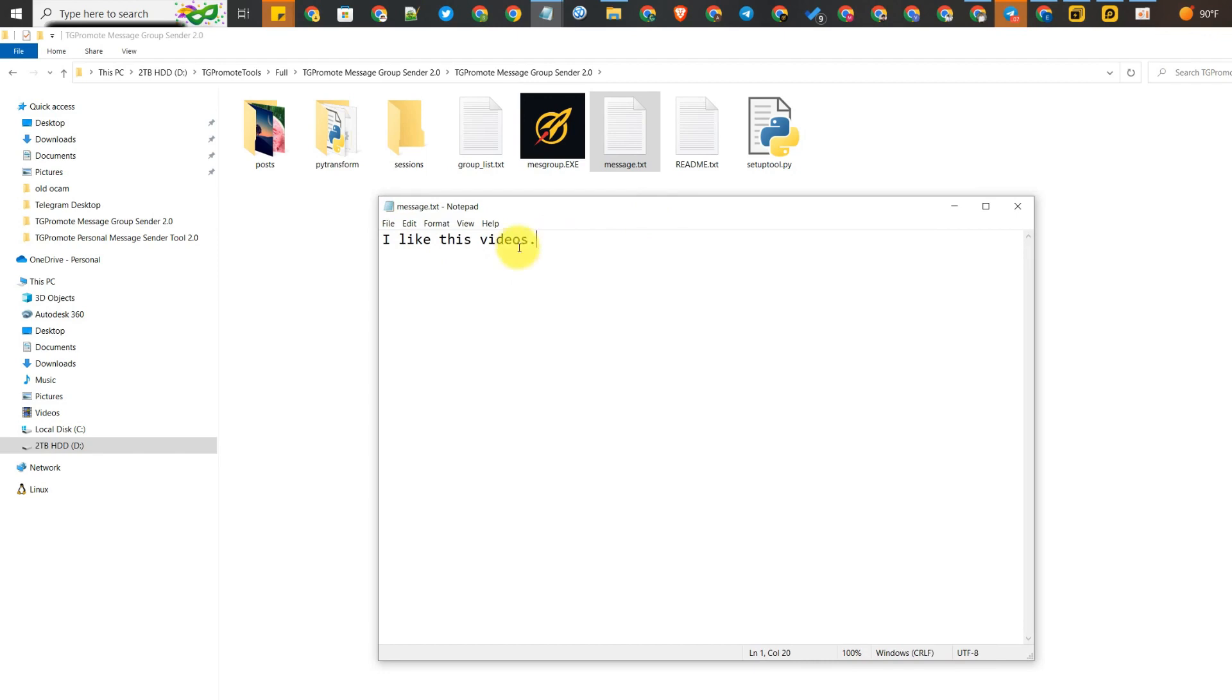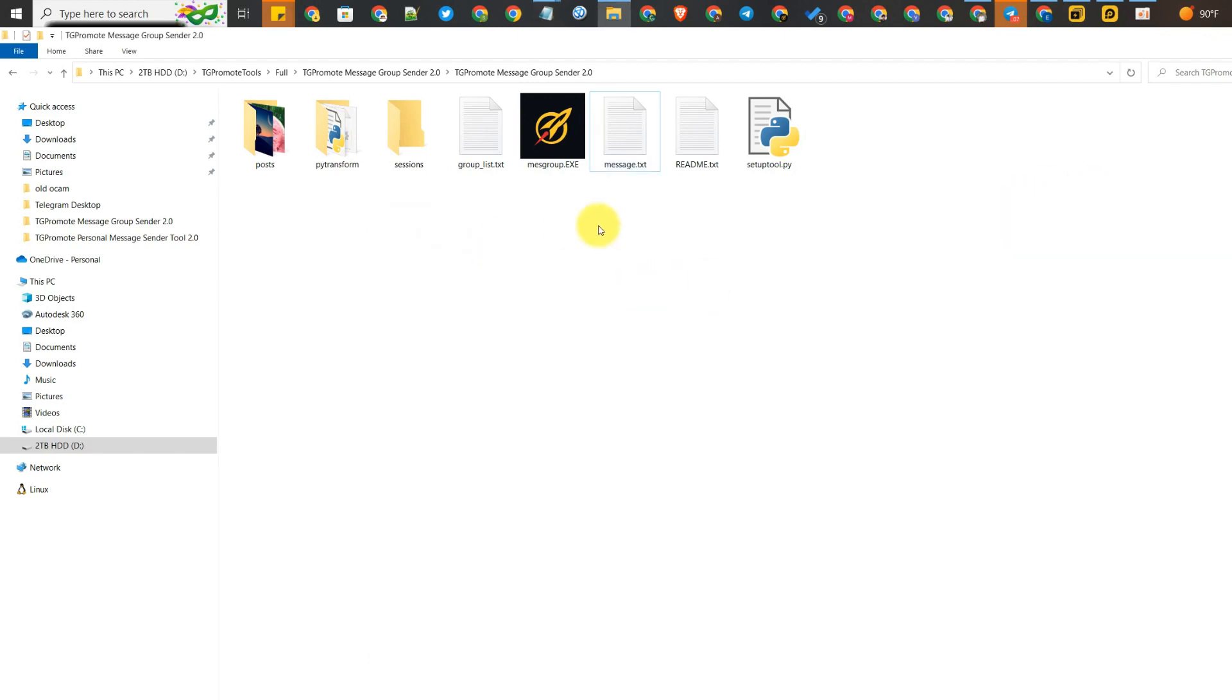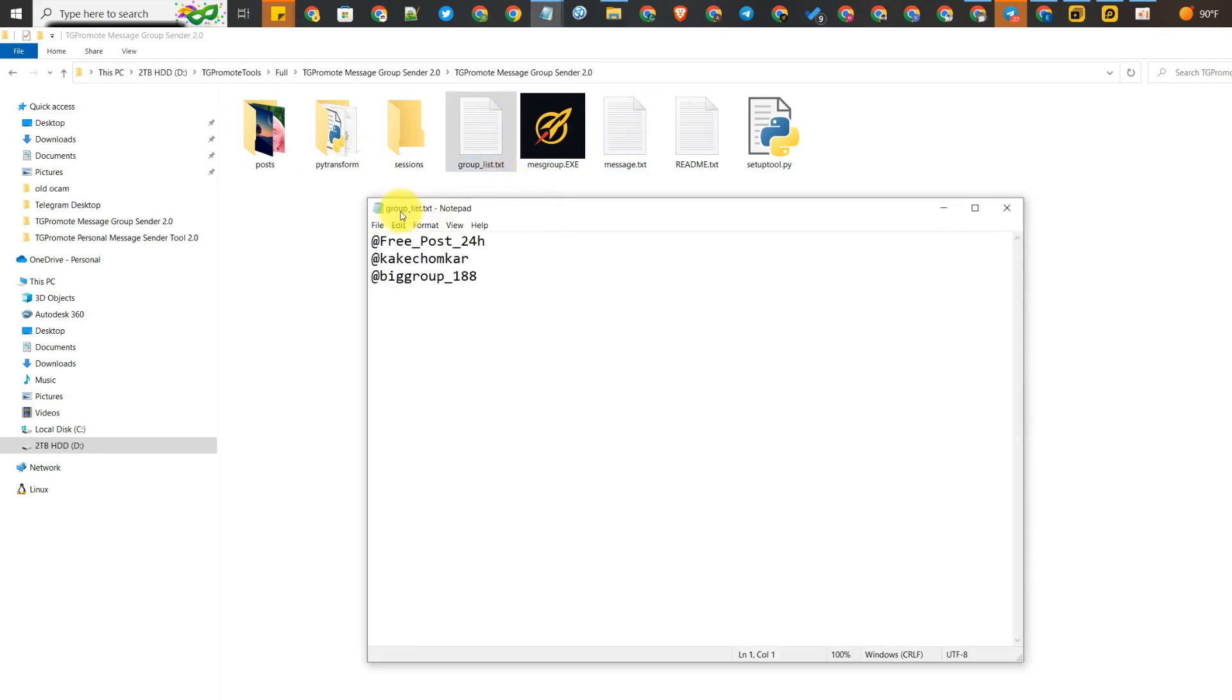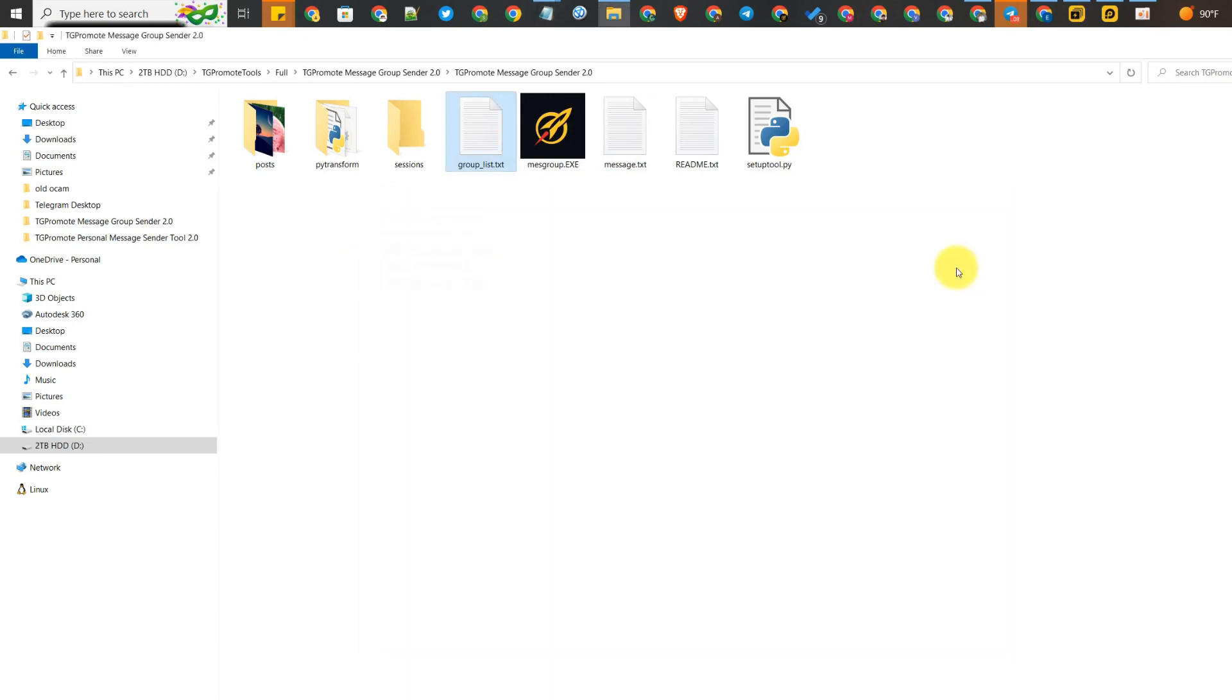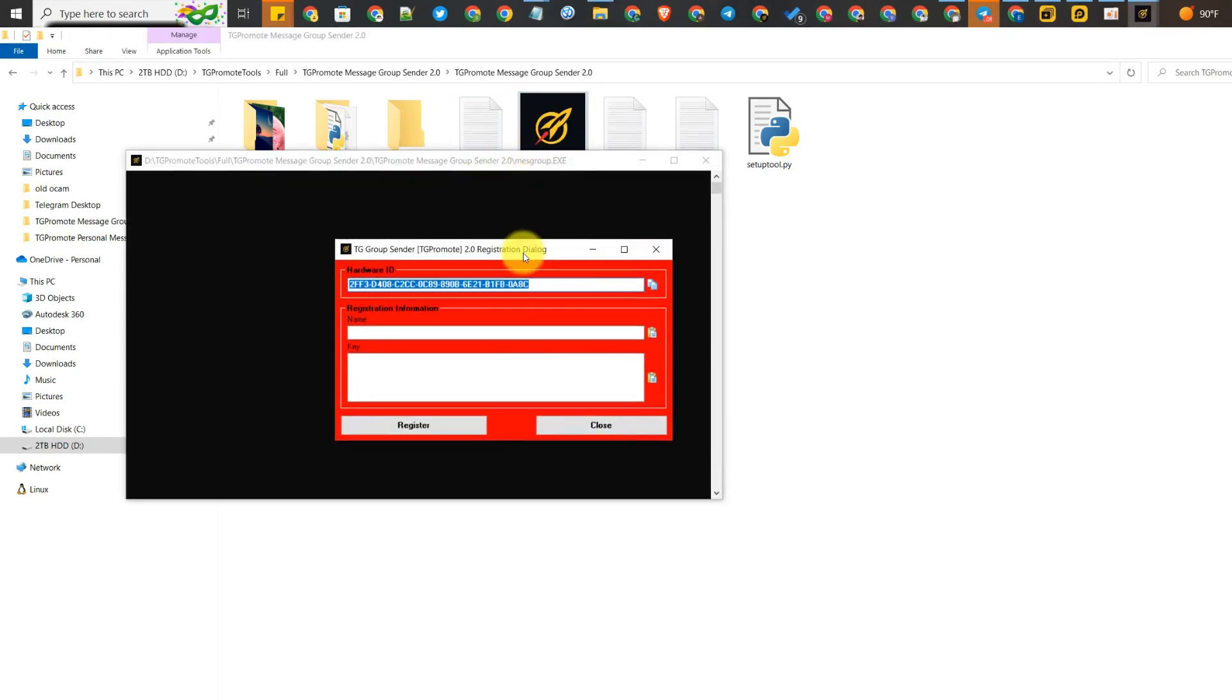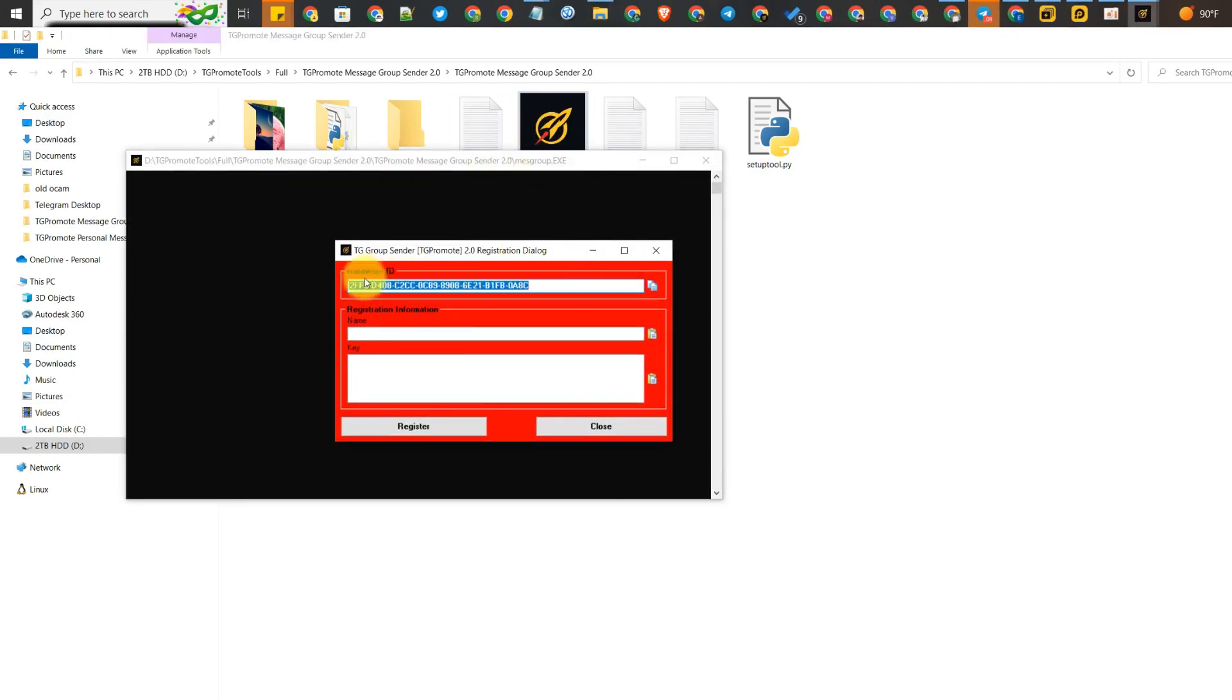It's very easy. Let's just open the file regarding the groups. You can list all your public groups here. If you have more, you can put them there.